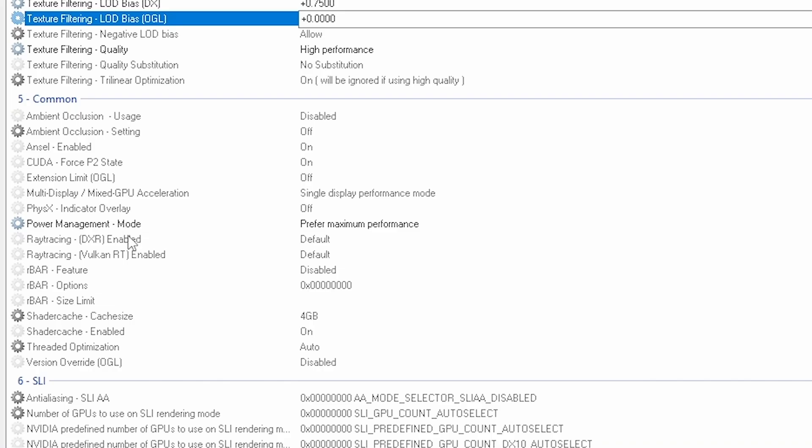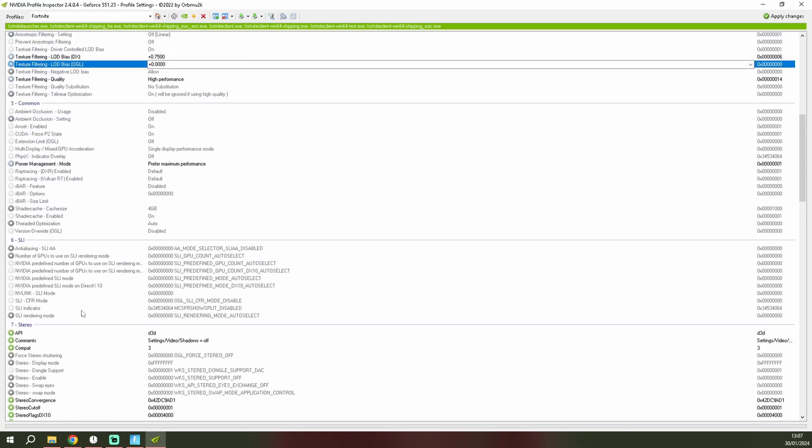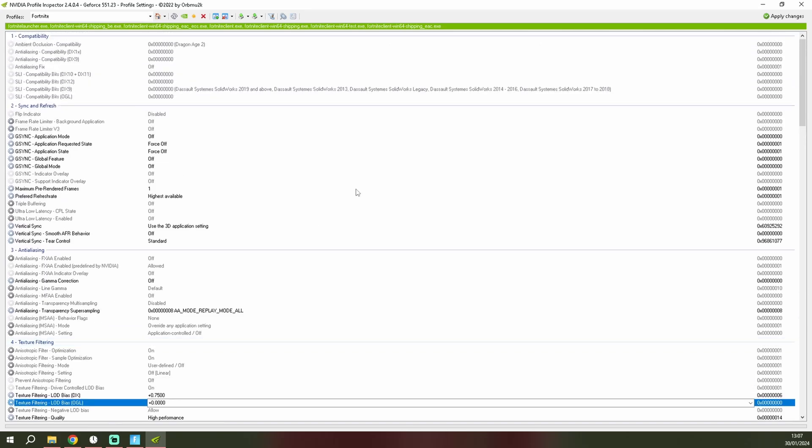And yeah, that was it. So I hope this helps. Put in the comments if it helped, if it gives better FPS boost. So yeah, I'll check you guys out in the next video and I wish you guys good luck. Peace.